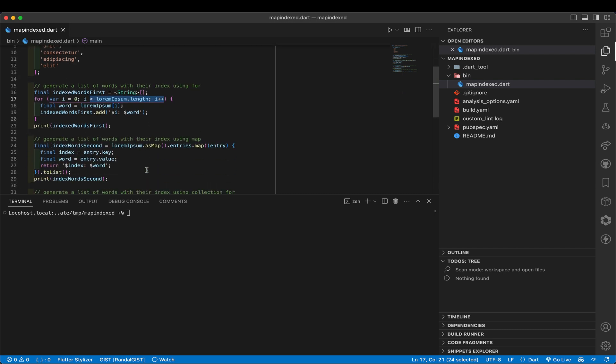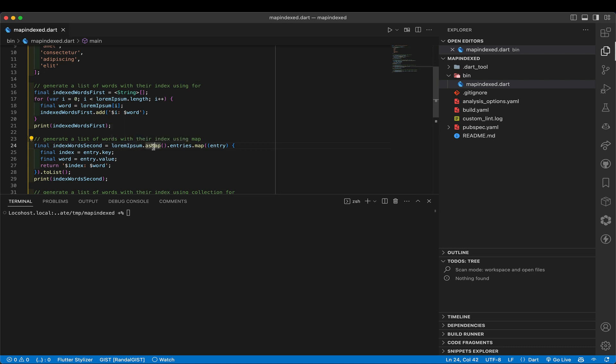So here's the second one, which is that we're going to take, once again, the lorem ipsum list. And then there's this cool trick that I learned pretty early on in my Dart experience, where we can take a list and turn it into a map.